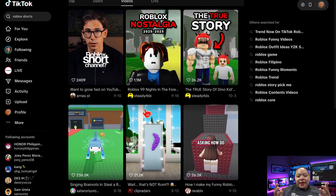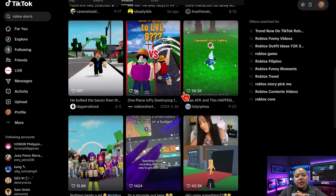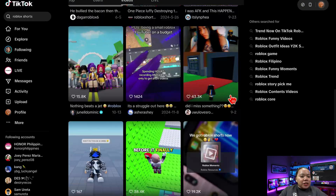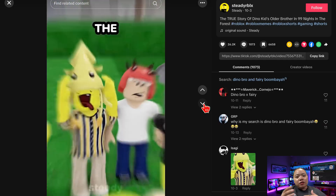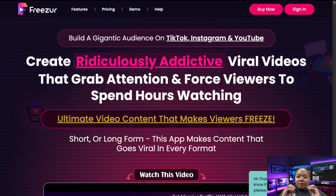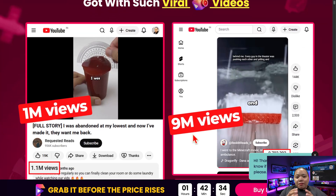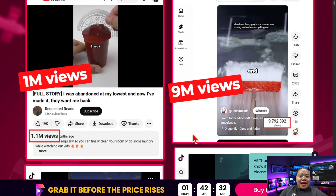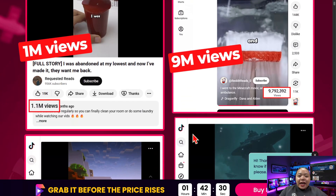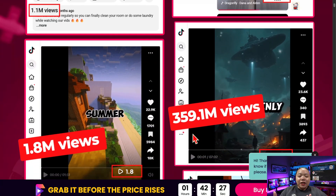Hey everyone, welcome back to TechnicForce. Today I'm going to show you how I make those viral storyteller style videos you always see blowing up on TikTok, YouTube Shorts, and Instagram Reels using this amazing app called Freezer. If you've ever watched those storytime videos that get thousands or even millions of views, that's exactly what we're creating today. And trust me, it's way easier than you think. So let's jump right in.